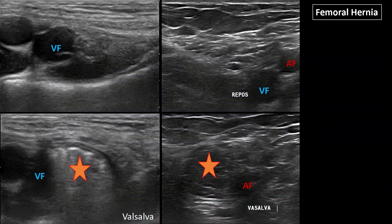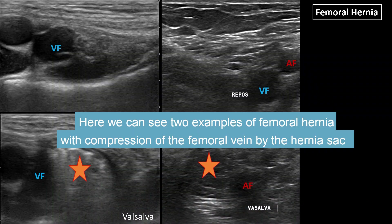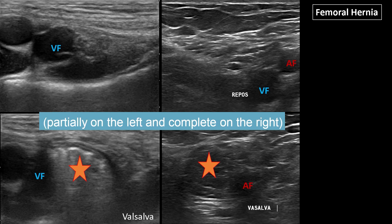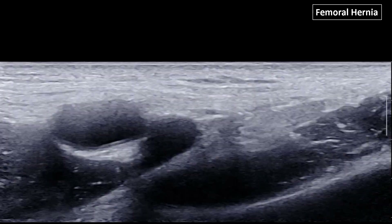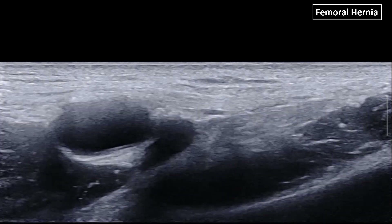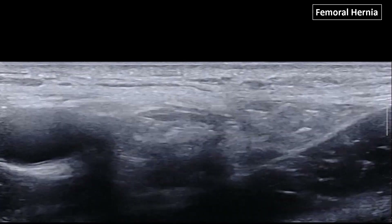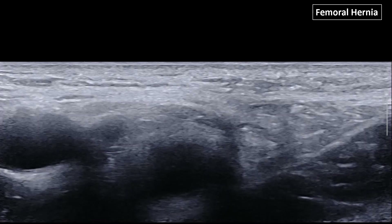Voici deux exemples de hernie fémorale avec en haut les coupes réalisées en position de repos et en bas les coupes réalisées lors de manœuvres de Valsalva. Vous pouvez voir qu'à gauche il existe une compression de la veine fémorale qui n'est pas dilatée comparativement à son aspect au repos, et à droite il existe même un effacement complet de cette veine fémorale par le sac herniaire. Another example of femoral hernia in video with the key finding: the compression of the femoral vein.